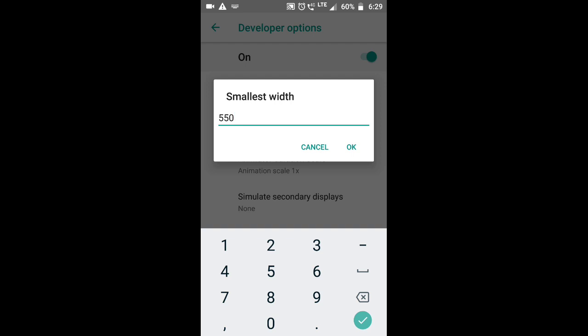You can use a 2G tablet or a 360. You can use a 550 tablet. I have a 7-inch tablet. You can use the 1G tablet.